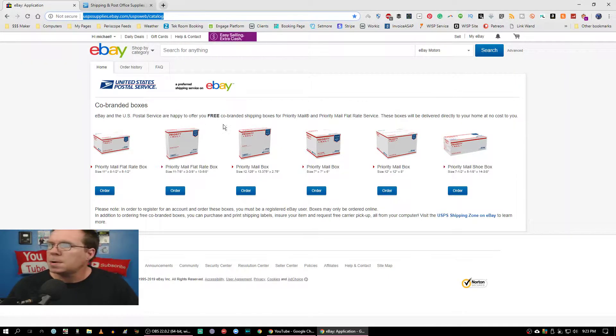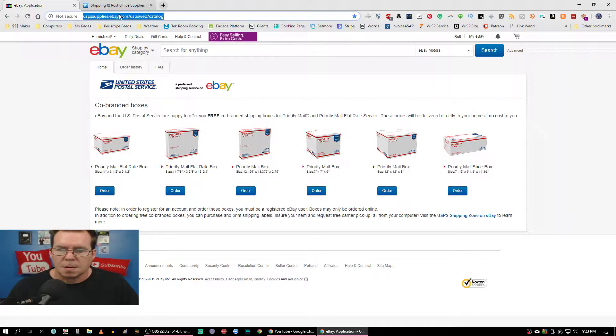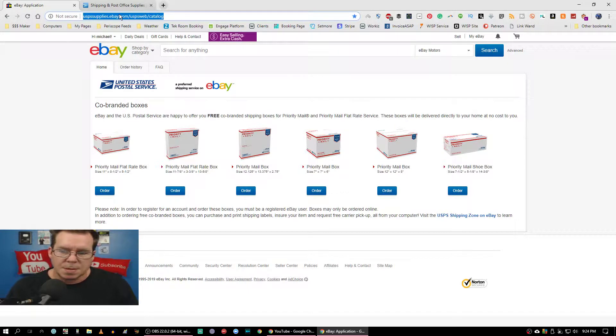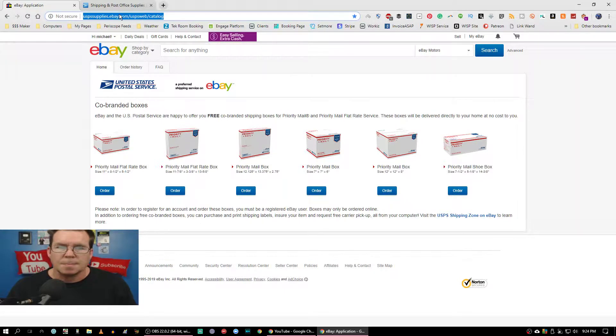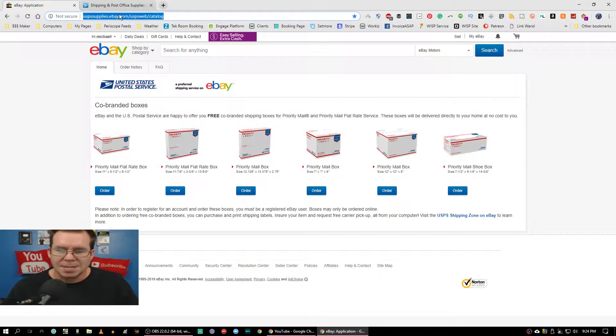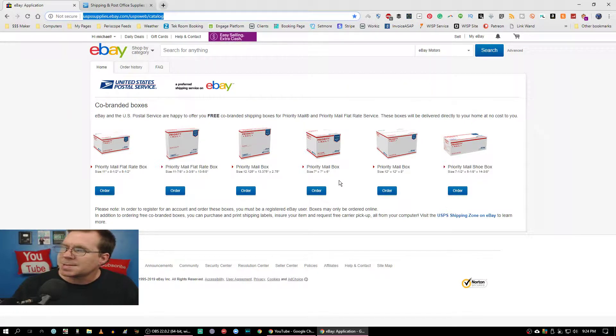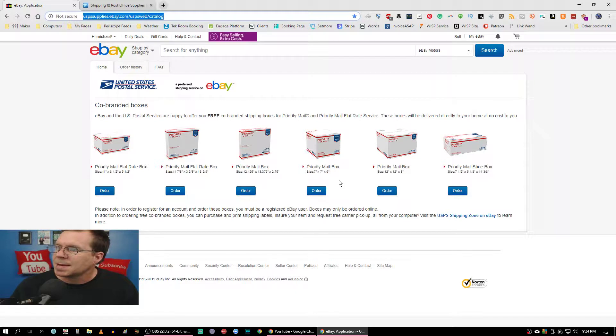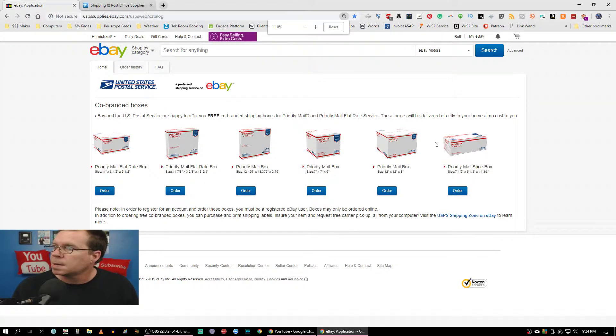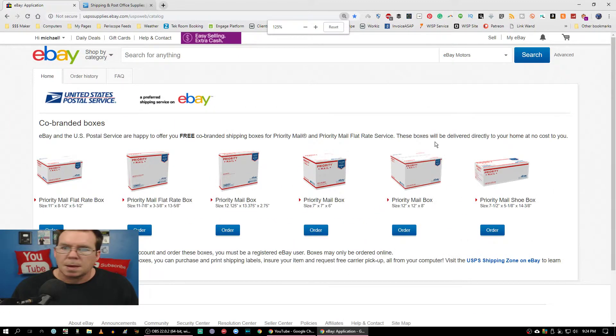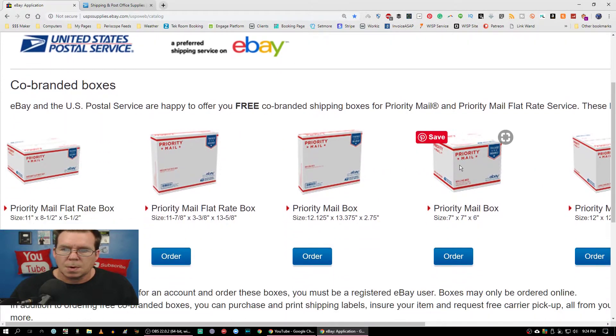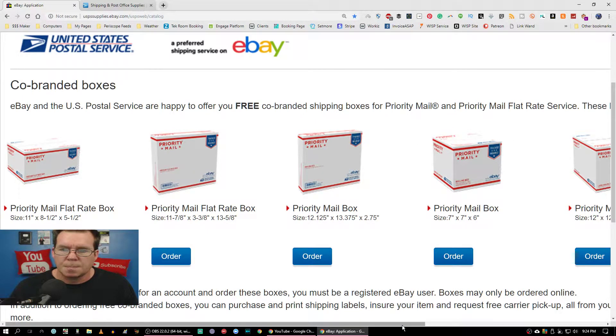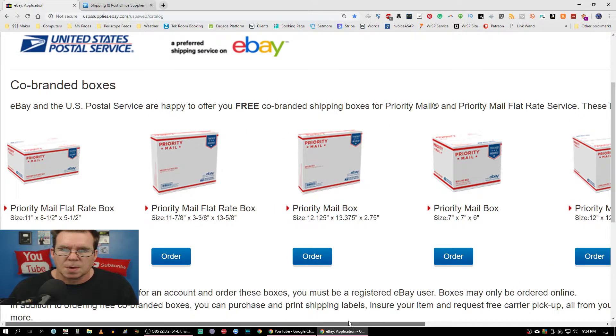We go to eBay. You see up here in the blue, which is the link to get there. And it is in the description below this video to make it easy on you. I'll put a link to both of these pages where you can actually get to these pages nice and easy. Here's the box right here. That box is a 7 by 7 by 6 box.